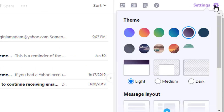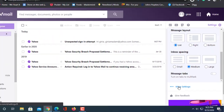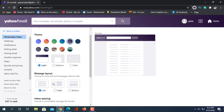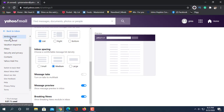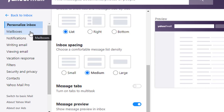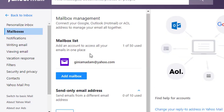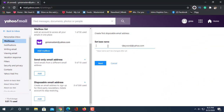Click on the Settings. From the left side, click on Mailbox. This is the disposable email address section. Click on Add.